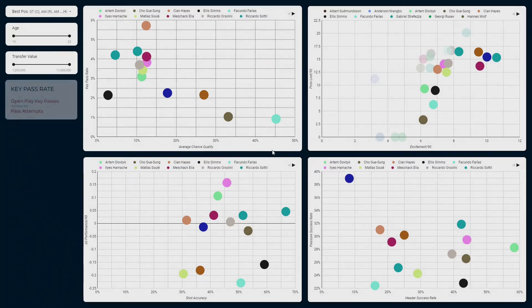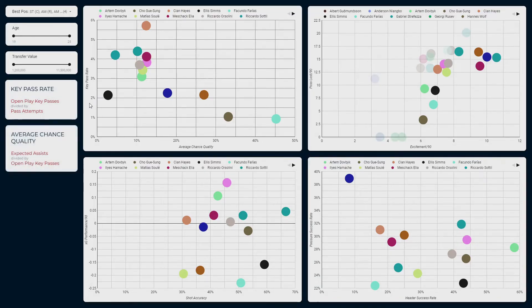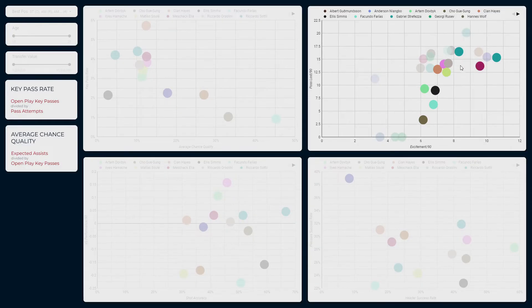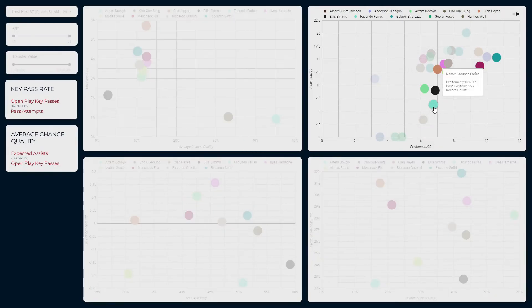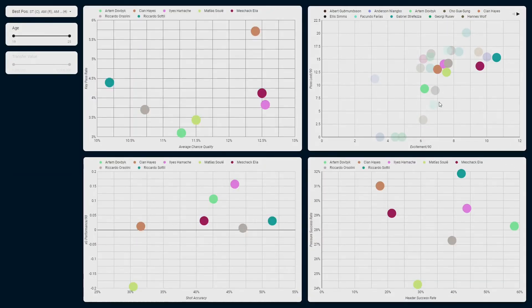In the top left we have key pass rate — open play key passes divided by attempted passes — against average chance quality, which is expected assists divided by open play key passes. We're looking for players who don't just make key passes but create chances of decent quality. As a result, we'll look for a key pass rate above 2% and average chance quality above 0.10 xA, which gives us this cluster here. In the bottom left we have shot accuracy and xG over-performance per 90. As a minimum, I'd expect players to hit the target at least 40% of the time, so we're going to remove Sule and Hayes from consideration.